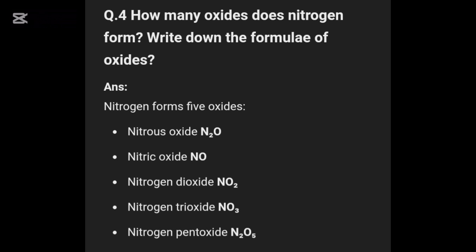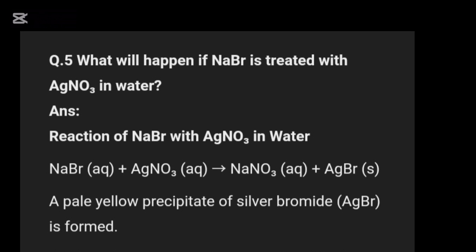Question four: how many oxides does nitrogen form? Write down the formulas. Nitrogen forms five oxides. First: nitrous oxide, N2O. Second: nitric oxide, NO. Third: nitrogen dioxide, NO2. Fourth: nitrogen trioxide, N2O3. Fifth: nitrogen pentoxide, N2O5.